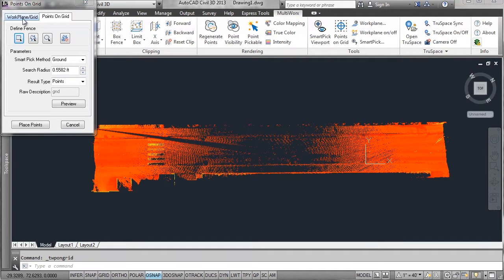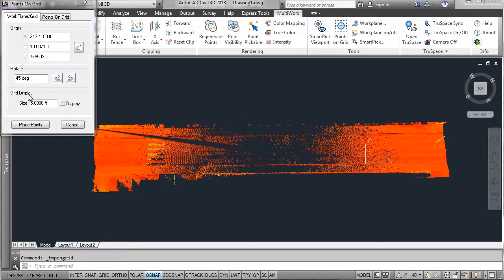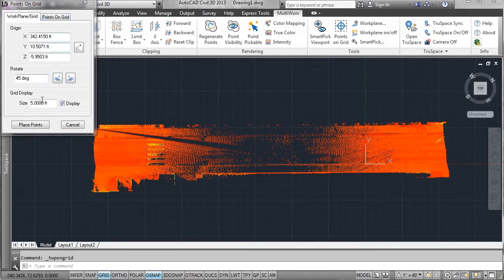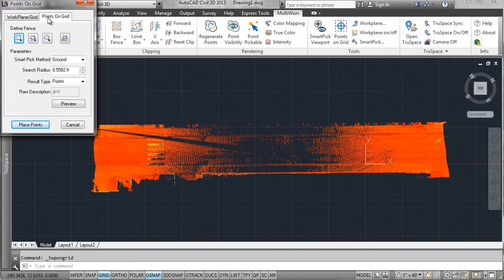Then I open my points on a grid dialog. I'm going to set my work plane so it's in the right area and I'm going to set the spacing.